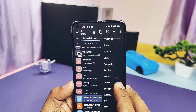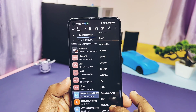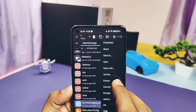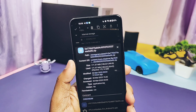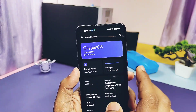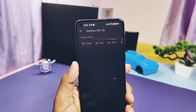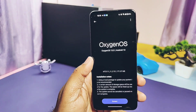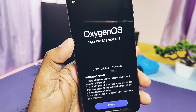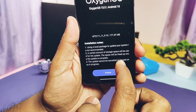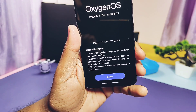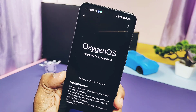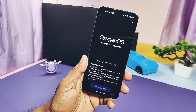Once the download is completed, you will find this update package in the root of the file manager. Now go to the stock OTA updater under the About Phone section, tap Local Install, and select the update package. Then start the package and tap Install. Flashing of this update is done.